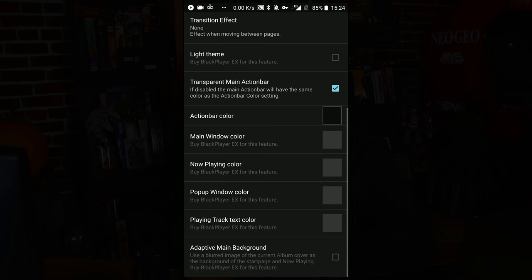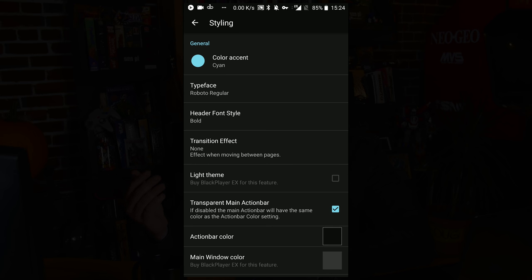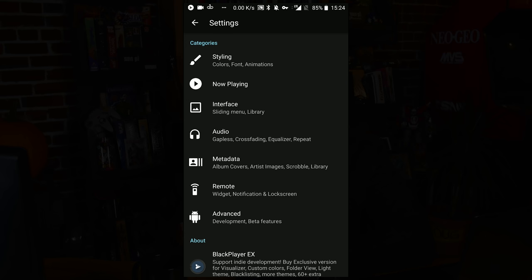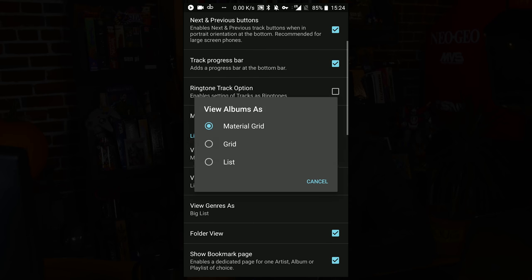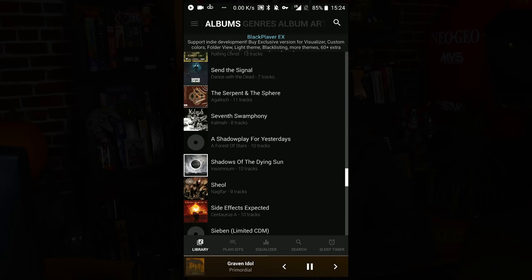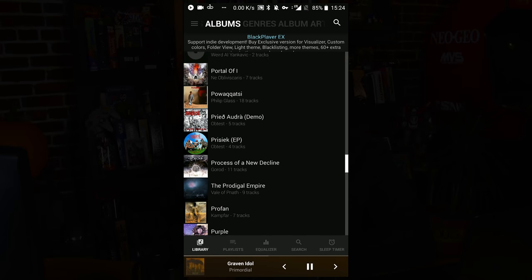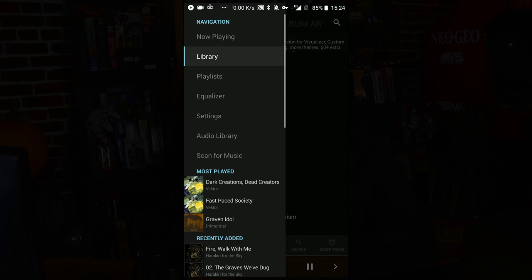As far as the settings go, you have decent control over the theme — you can even pick your accent color. You'll have more control over your theme and different colors in Black Player EX. The interface can be viewed as a grid or as a list. I think the grid looks nicer — it's easier to spot the album I'm looking for. But if you prefer a list, you can do it that way.